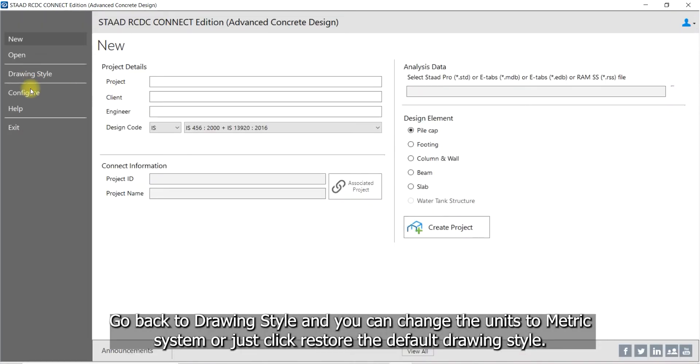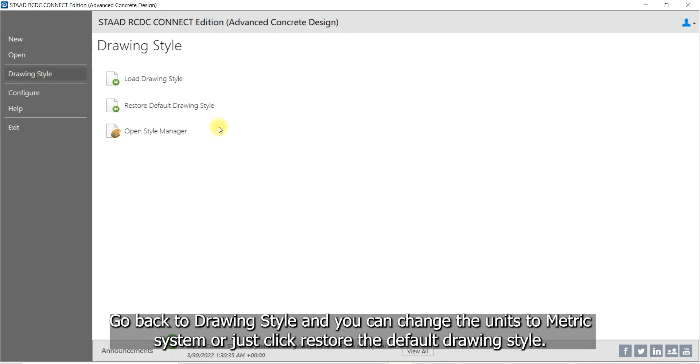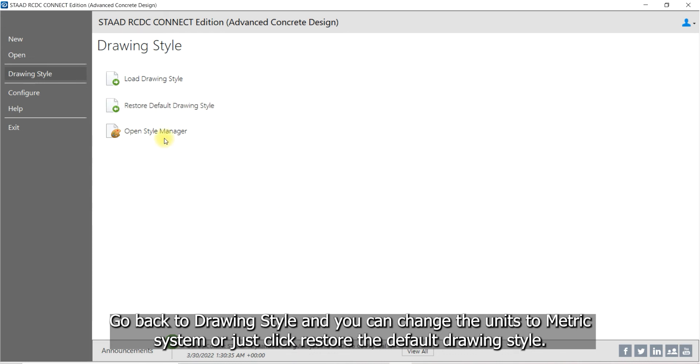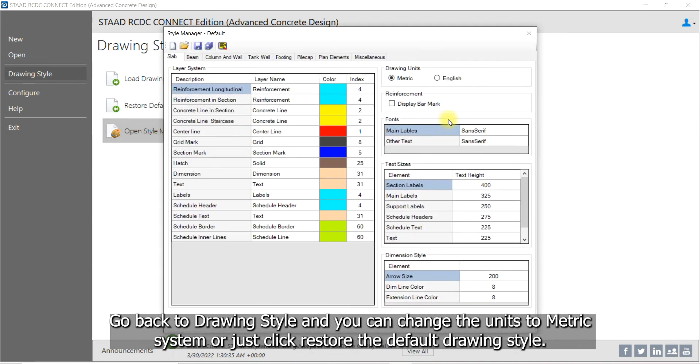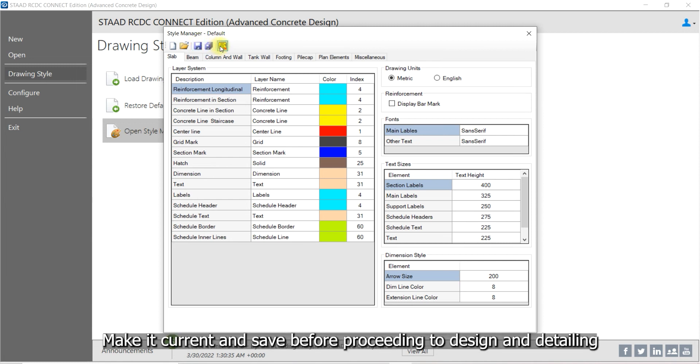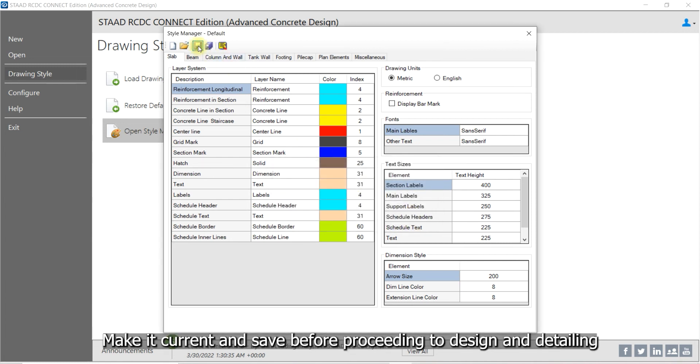Go back to Drawing Style and you can change the units to metric system or just click Restore the default drawing style. Make it current and save before proceeding to Design and Detailing.